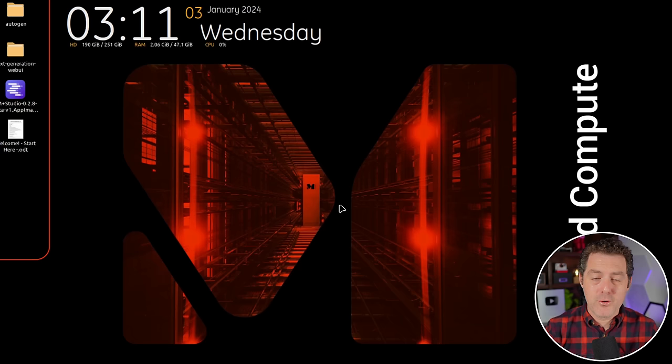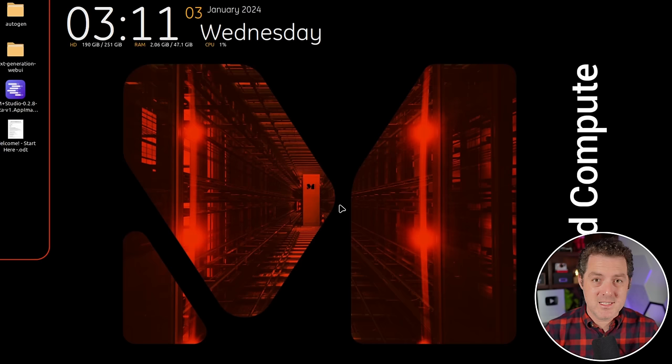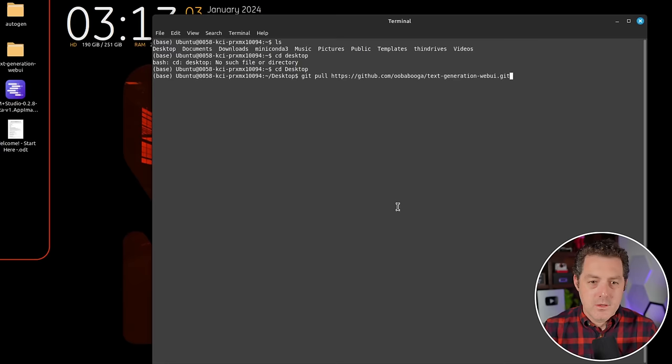The best part is they put together a pre-configured VM with all of my favorite models and tools all set up for you, so you don't need to do anything. You just go there, purchase it, and get it running immediately. I'll drop a link to Masked Compute in the description below, but these instructions will work on pretty much any machine.